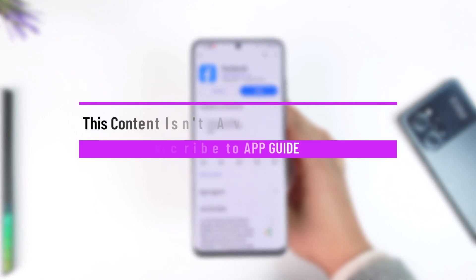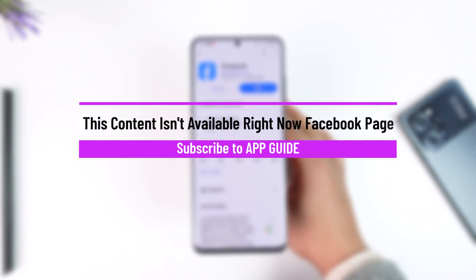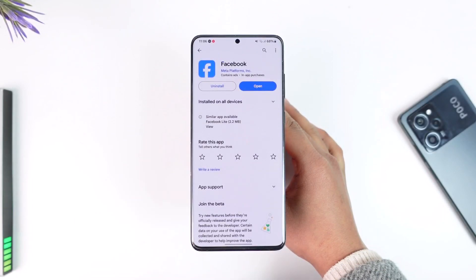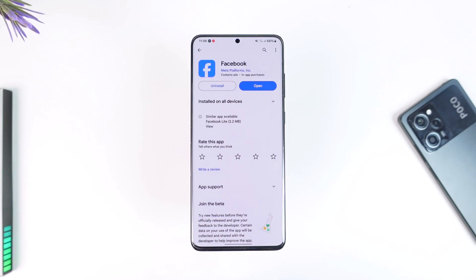Hey everyone, welcome back to the channel. In this video, I'm going to guide you on how you can solve the issue where Facebook says 'this content isn't available.' Make sure to watch the video till the end.